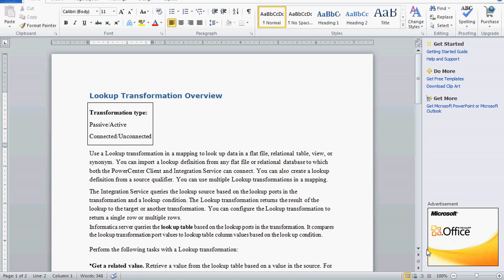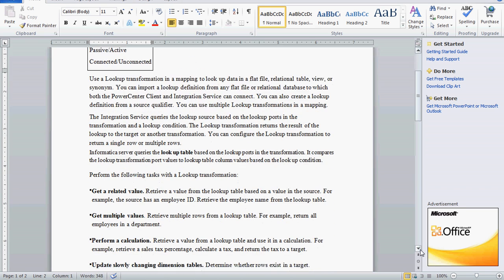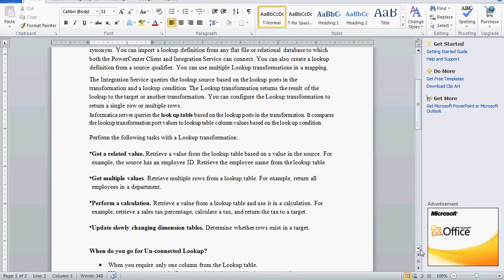The tasks that lookup transformation can perform: first, it is used to get the related value — for example, we can pass the employee ID and get the employee name, or pass the department ID and get the department name. In our example, we are going to pass the department ID and get the department name from the lookup table. We can also get multiple values — for example, passing the department number to get all employees working in that department.